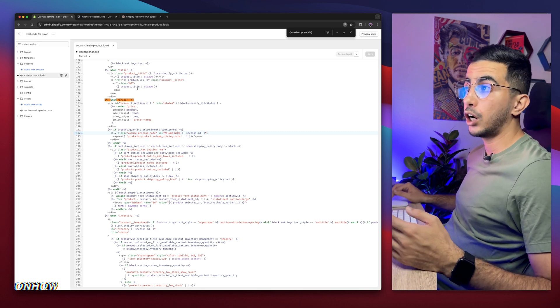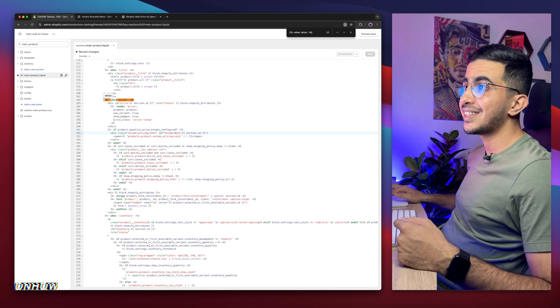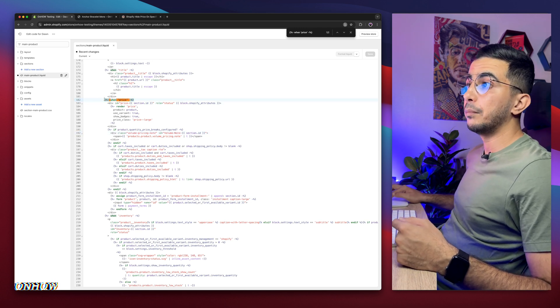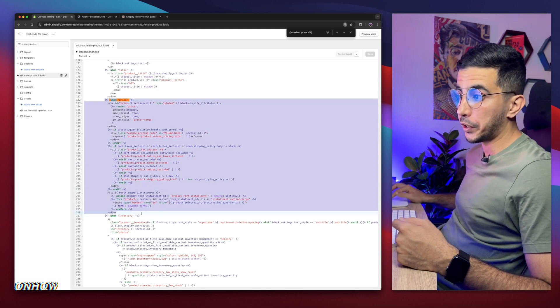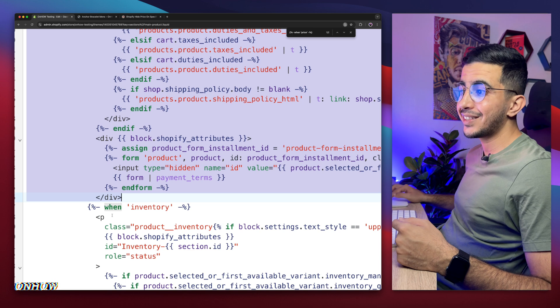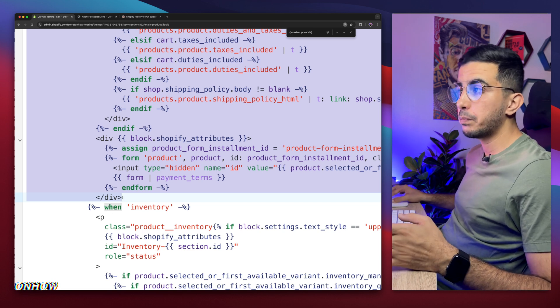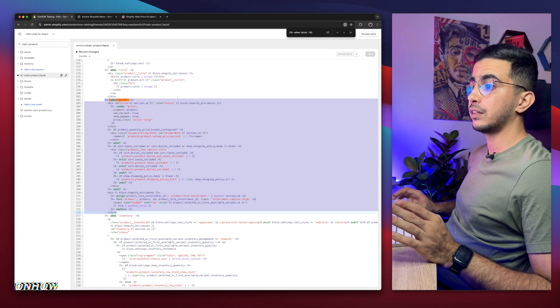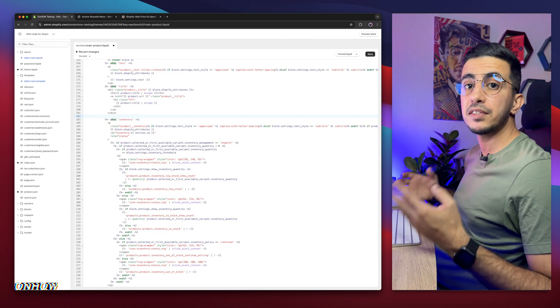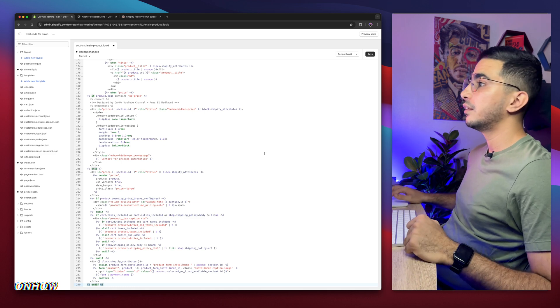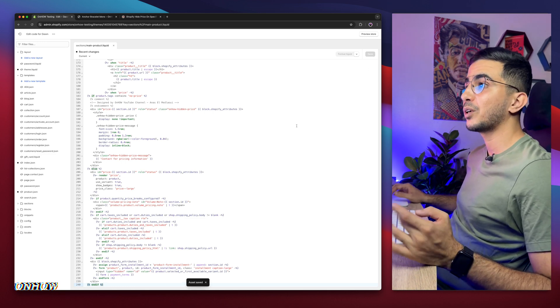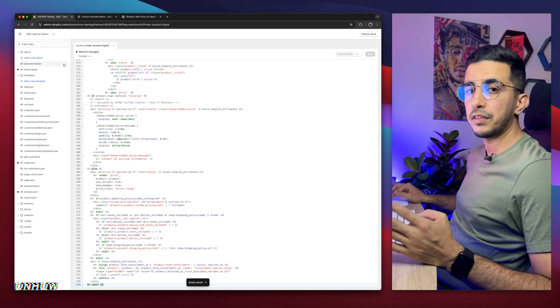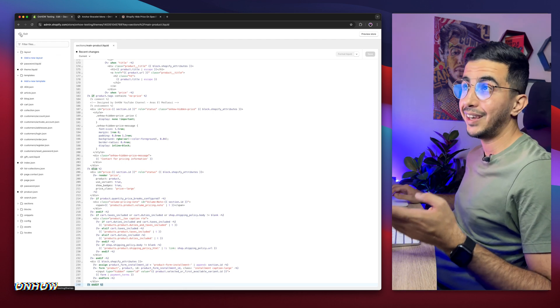The next thing you're going to do after you did copy the code from my website, select from this section right here. From the beginning of when price until the end of when inventory. You see what it says here? When inventory, do not select this one just before it. Select just before it, then delete the whole thing just like this. And after you delete it, as you can see, simply paste in our code. So let me paste in the code in here. Then after that, click on the save button. We're almost done.